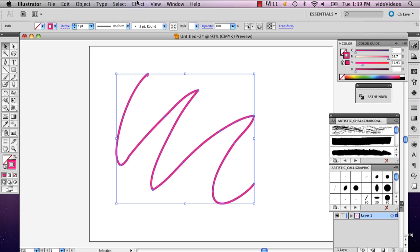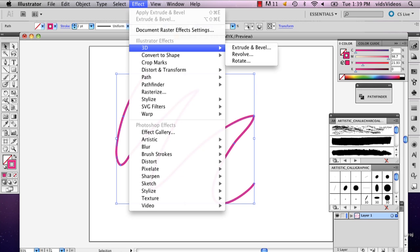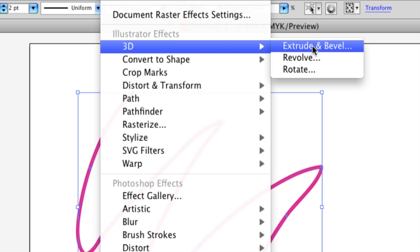And then select your ribbon, go to Effect, 3D, Extrude and Bevel.